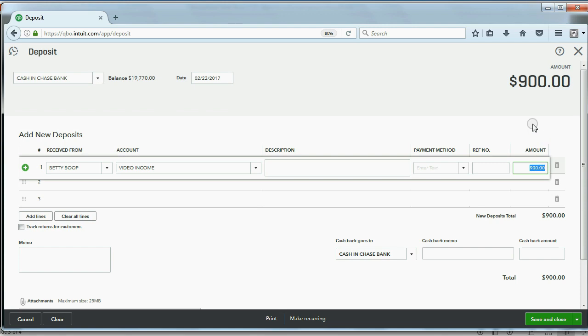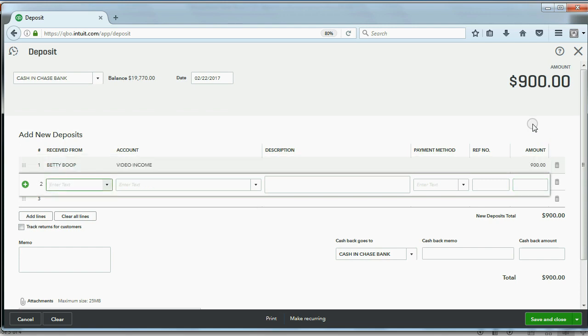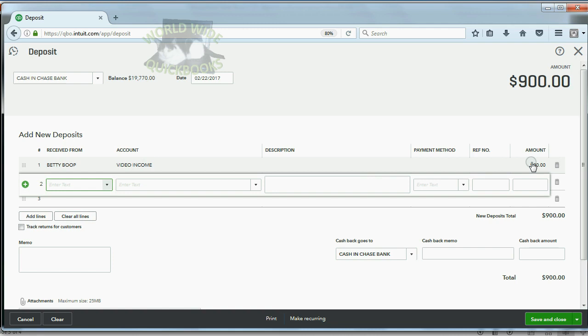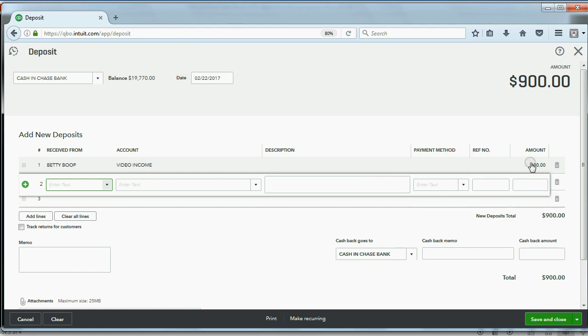Pushing the Tab key on the left of your keyboard will move the cursor to the next line. So the video income that we earned is $900. Now I agree with you, the amount of the deposit was only $600. That's because we're not finished, but you still have to acknowledge the total income that you earned on the first line.